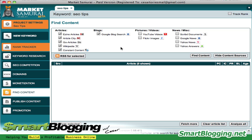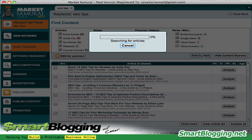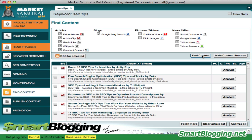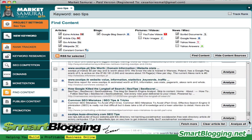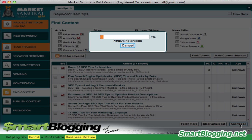The tool is going to search for videos, Flickr images — I don't think I want images or videos, but you can include them if you want. Google News, Yahoo News, Yahoo Answers, Scribd documents — hit Find Content and it's going to search these networks for articles that have 'SEO tips' keywords within them. As you can see, we have a list of about 77 articles.